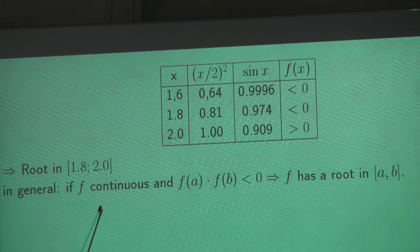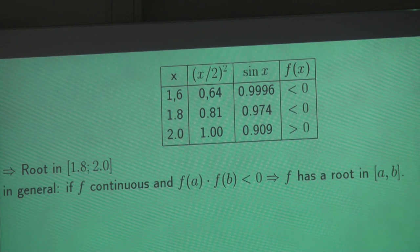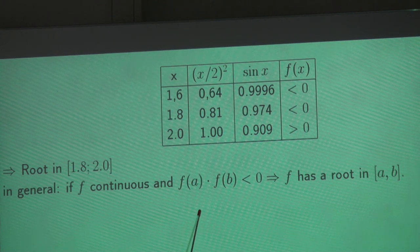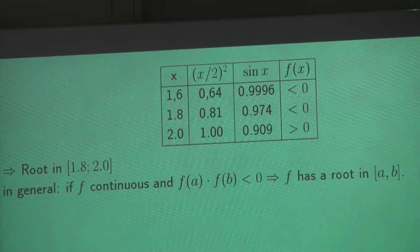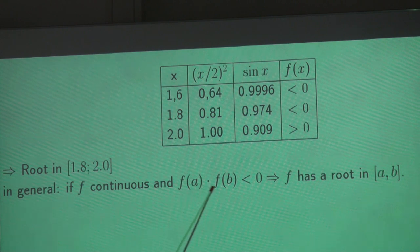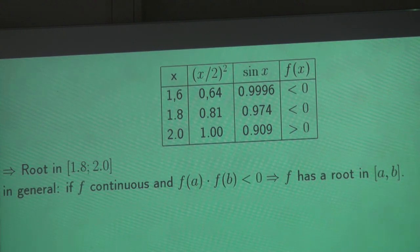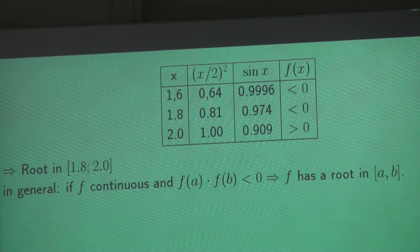This here says: if f is continuous and there is an interval a, b such that f of a times f of b is negative, then f has a root in the interval.